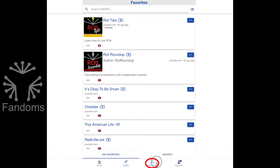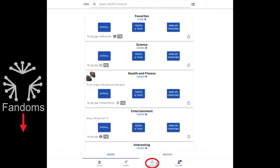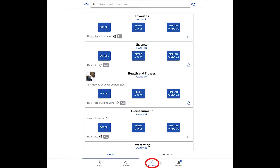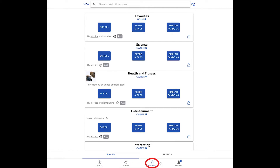On the fandom tab, you will find fandoms, which are collections of feeds and hashtags. So you can scroll through content items, you can follow feeds, and you can view your favorite fandoms or collections of feeds.